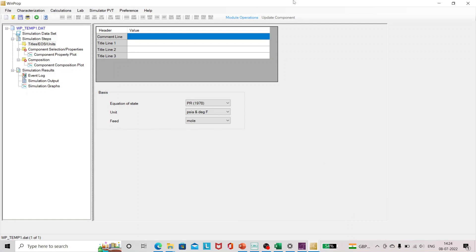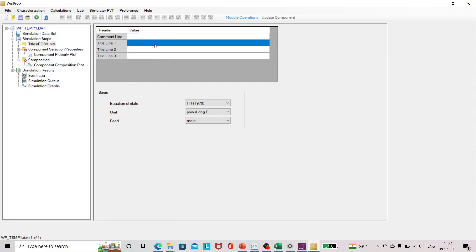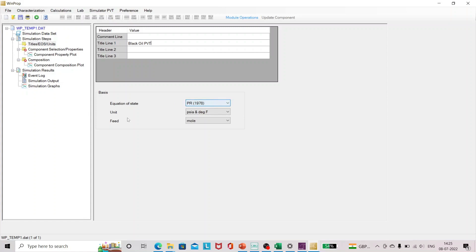Here you can see a fresh WinProp window. Let me just add the title quickly. Since it's black oil PVT table, I'll just write that. In this session I'm going to use Peng Robinson equation of state. The unit will be in psia and degree Fahrenheit. The feed will be in mole fraction.